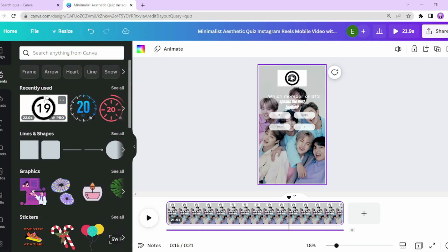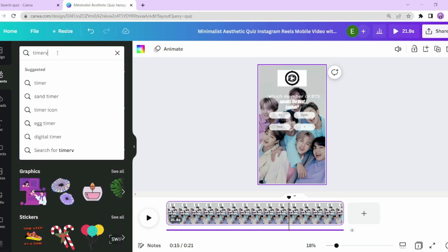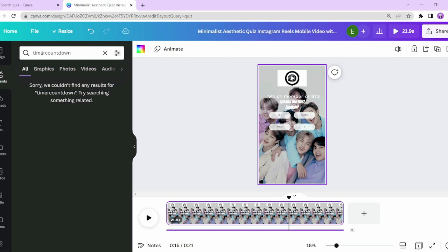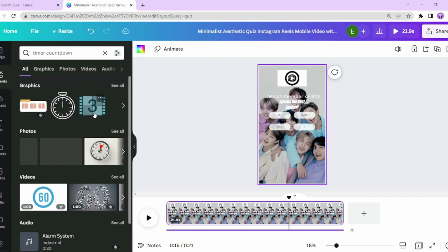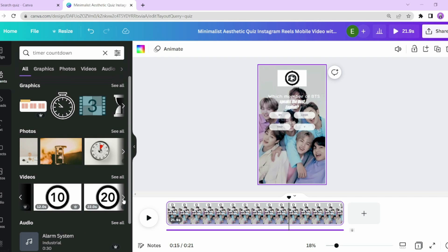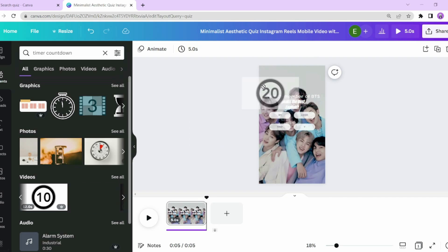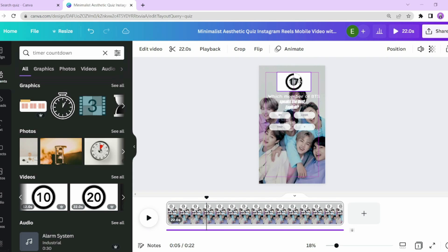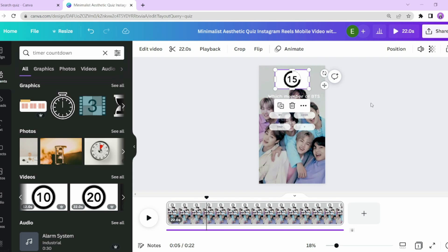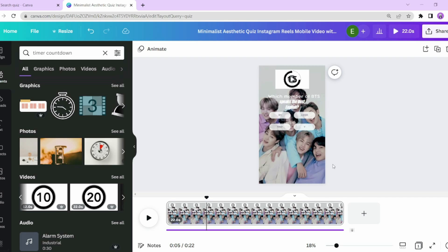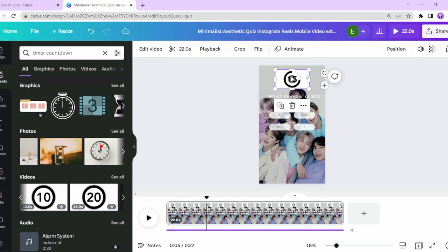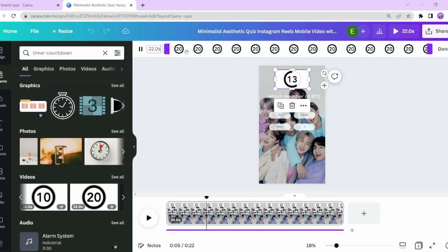Now that you are done, what we want to do next is add a countdown timer. Go to the elements tab in Canva and type in timer countdown. This is once again why I love the pro version of Canva because all these elements are included. I'm going to select this 20-second timer because I want to leave 10 seconds for the answer reveal and the fun fact at the end — it just makes the quiz much more engaging.